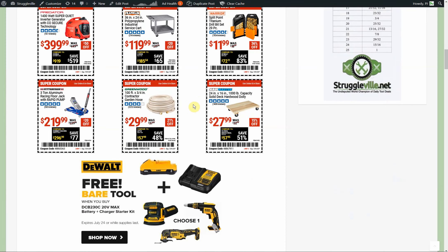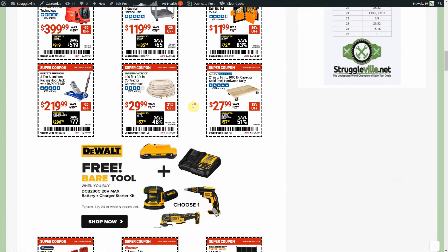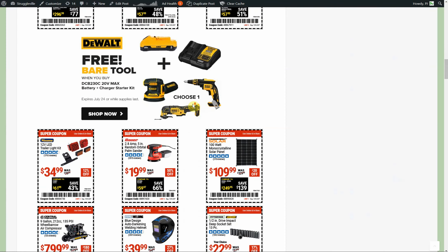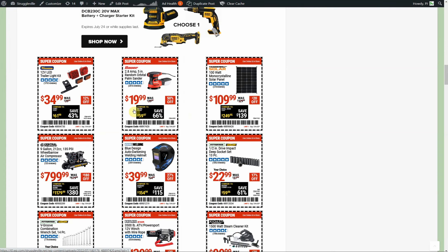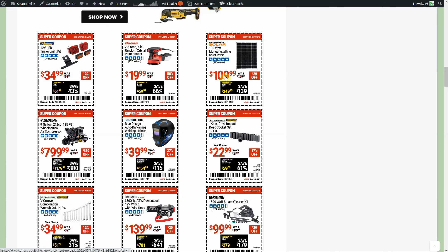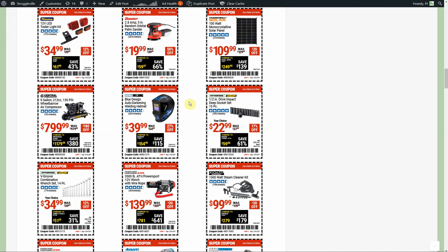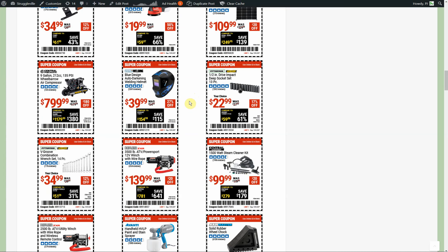We got the Bauer random orbit sander, $19.99, pretty good deal for the sander. All their solar stuff, overpriced. I wouldn't buy any of it. Just posted a solar panel yesterday, was 100 watts and I think it was $50 after promo code, but that was actually a really good deal. It might still be on the home page, it might not be, I don't know.